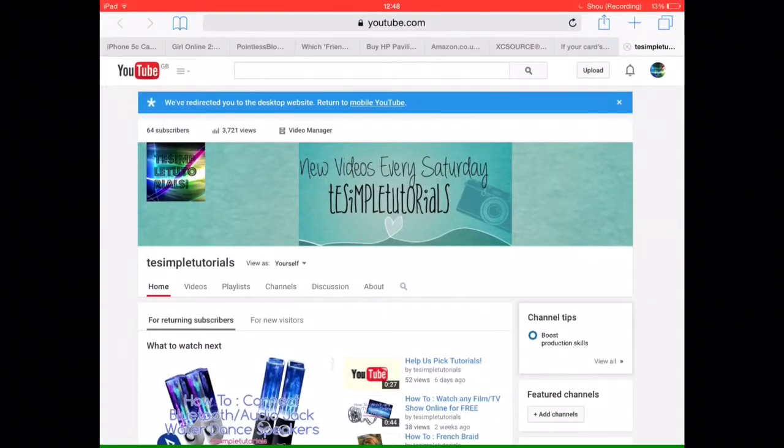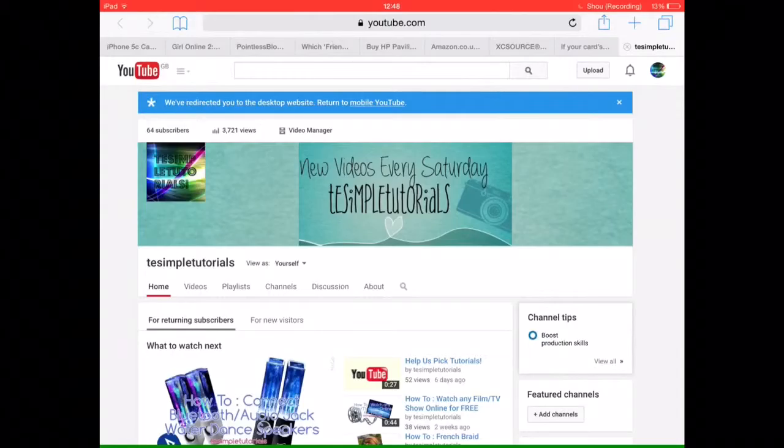Hello everybody, today I'm going to be showing you how I upload my YouTube videos. So you will need to go onto youtube.com.